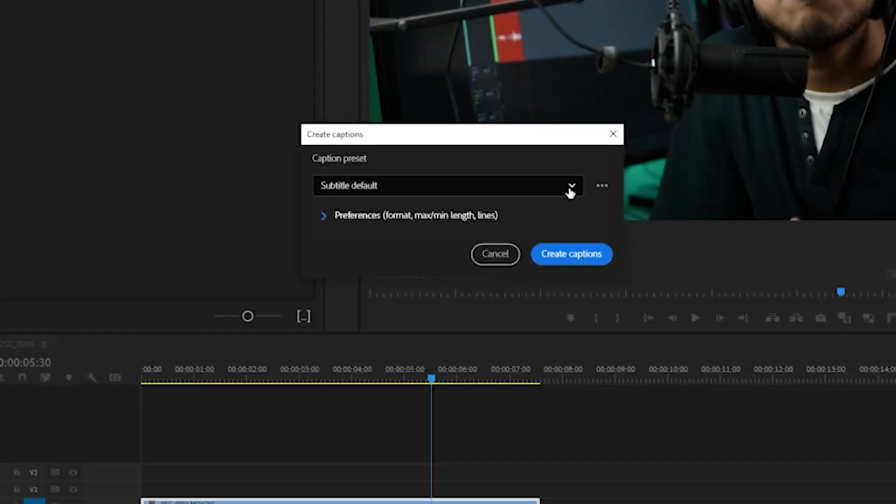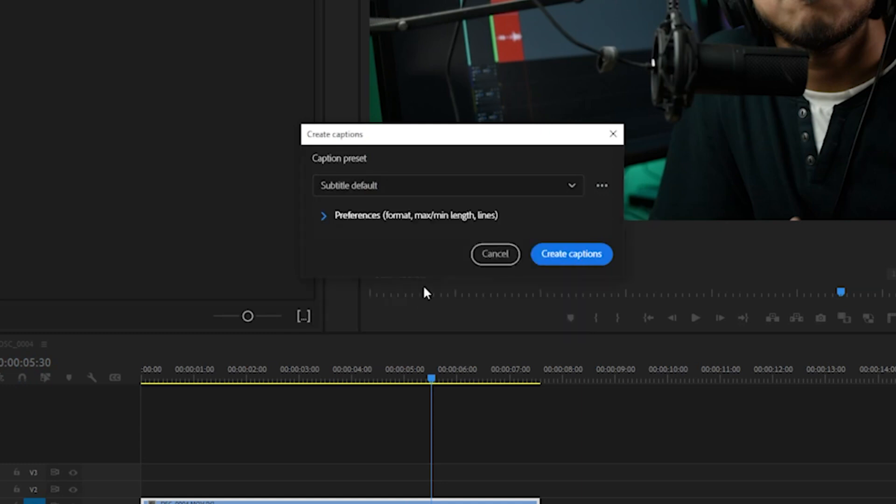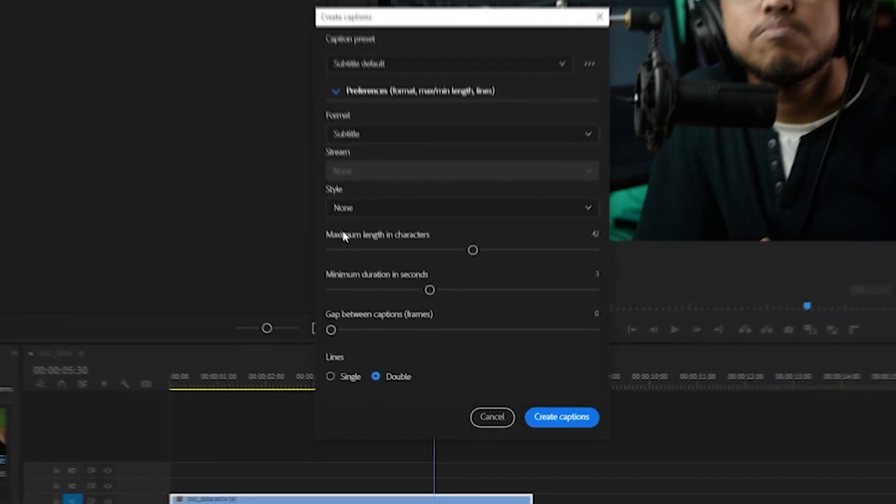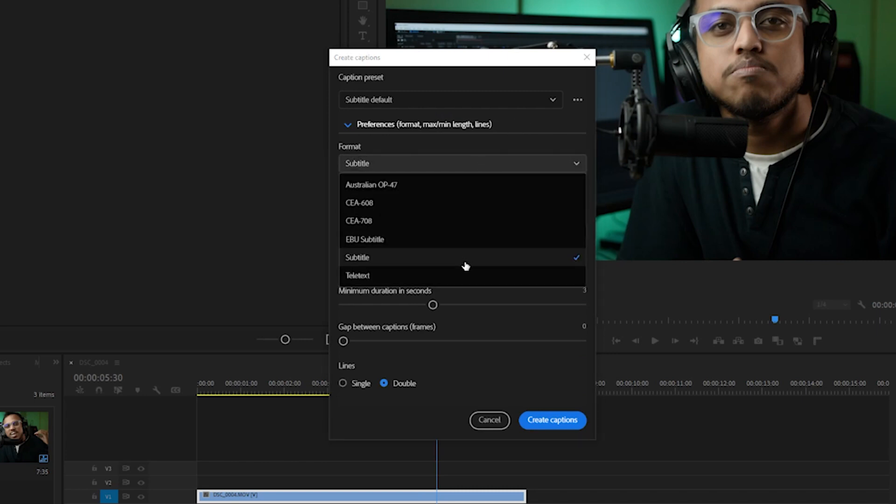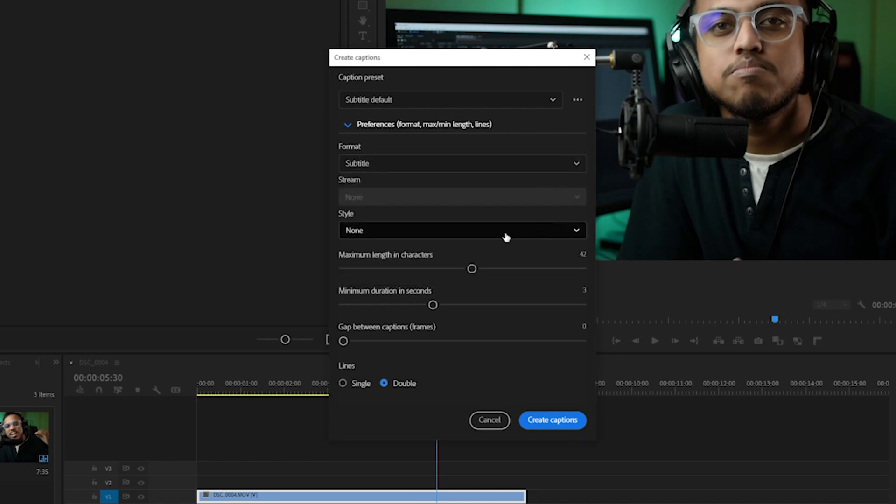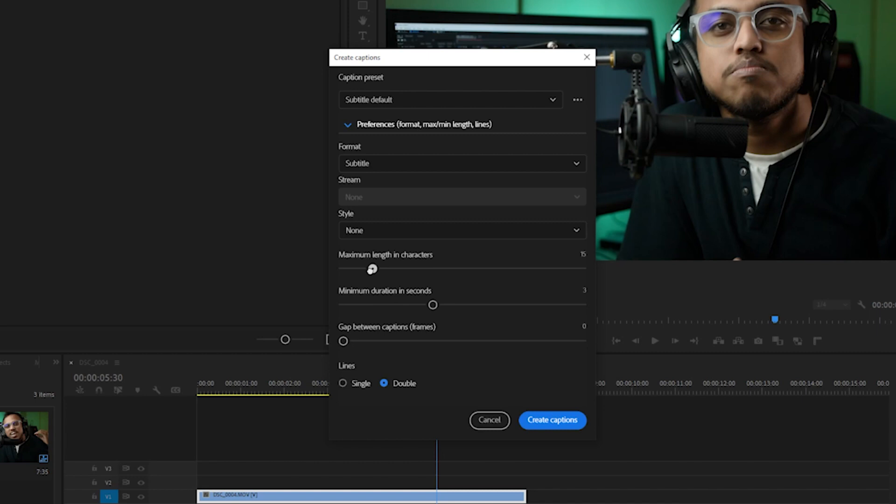From here, let's select this as subtitle default. We don't need to change it. From the dropdown menu of preferences, we can select this format. Subtitle is good. Style, we don't have any style as of now because we haven't created anything, so it will be none. From this option, the maximum length in characters, I like to have it as a very small number because we don't want the screen to be filled with a lot of text. Let's keep it around 15.